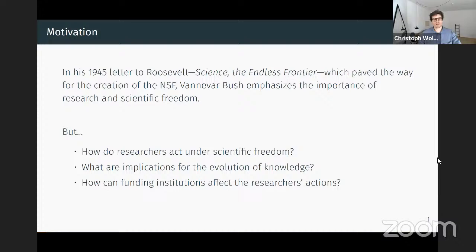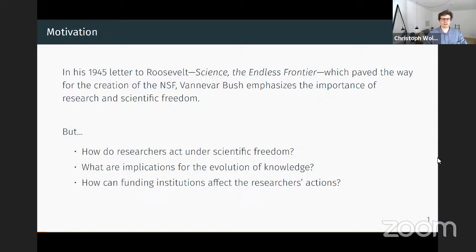The paper is motivated by two important points raised by Vannevar Bush in his famous 1945 letter to Roosevelt, which eventually led to the creation of the National Science Foundation in the US. These two points are: first, scientific progress is important for societies, and second, it's important for basic research that researchers act under scientific freedom. Under these two premises, we want to build a framework to answer several natural questions about research and scientific progress.